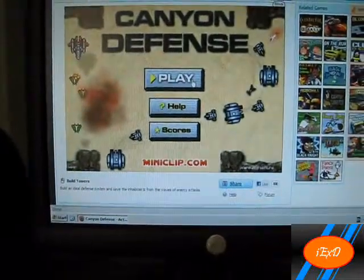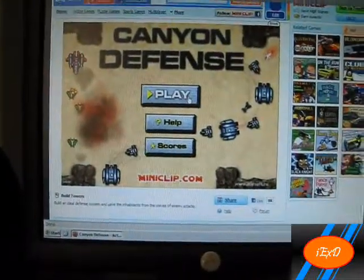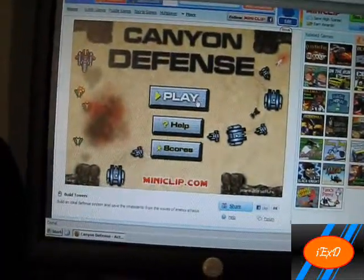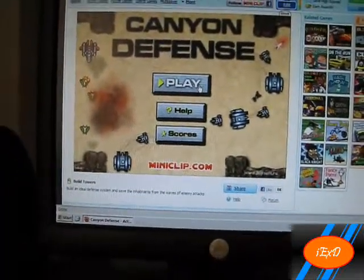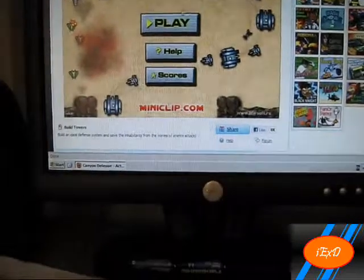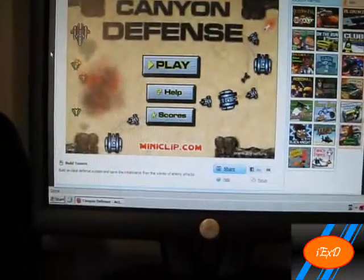Hello YouTube, this is iXD and today I'm going to be showing you guys how to download a game off Miniclip. Now let's get started.